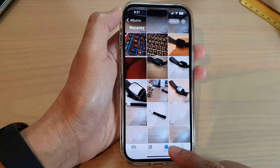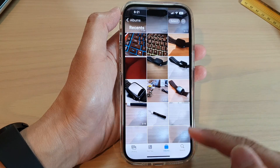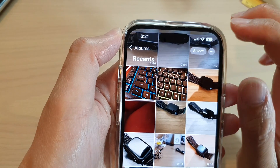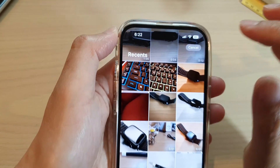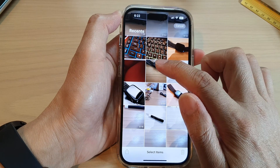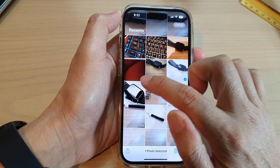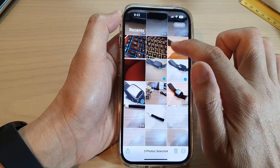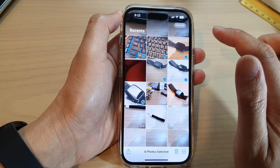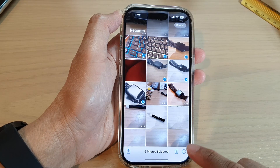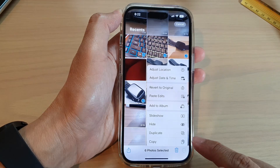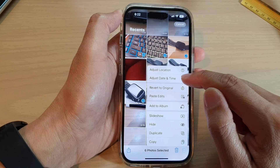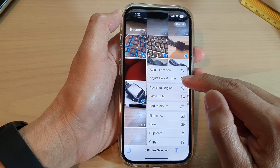In the Albums tab, tap on the Select button at the top, then select the pictures that you want to make adjustments to. Tap on the More button at the bottom, and from the menu tap on Adjust Date and Time if you want to change the date and time, or choose Adjust Location.